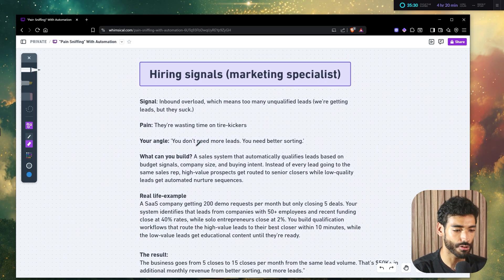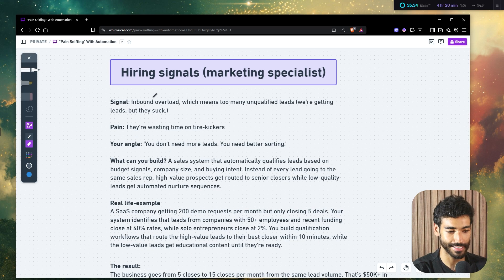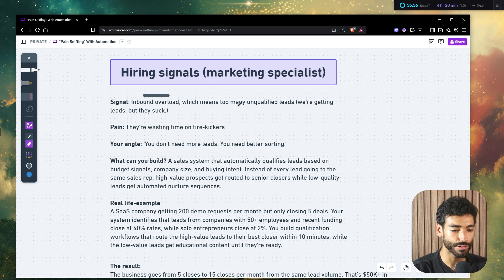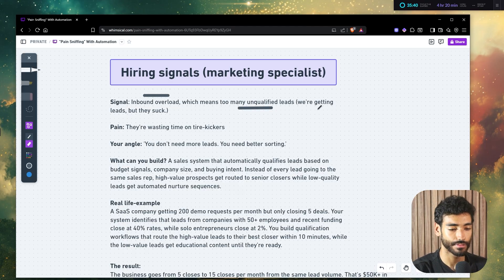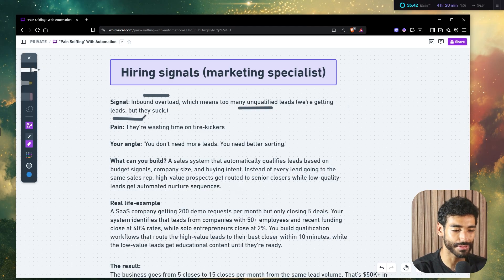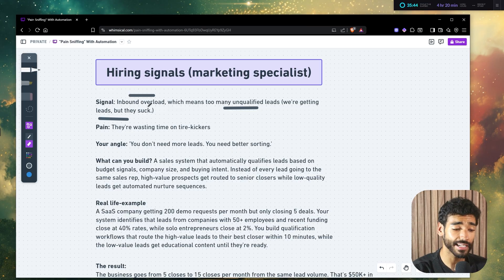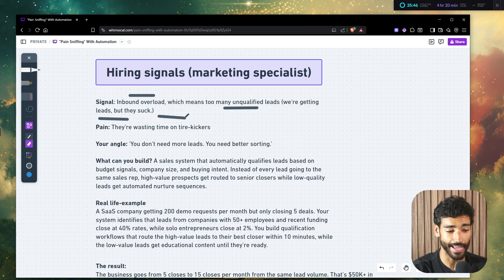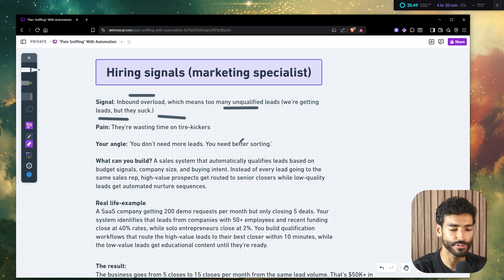And I'm going to explain this in detail for you guys. You can just leverage this. So hiring signals, marketing specialists, the signal is, it's called inbound overload, which means too many unqualified leads. So what they say is we're getting leads, but they suck. So the pain here is they're wasting time on tire kickers. So the angle you can use is you don't need more leads, you need better sorting.